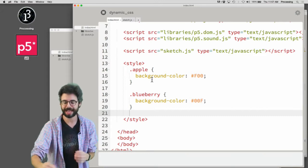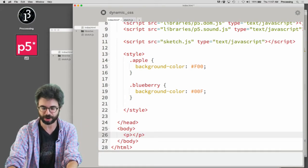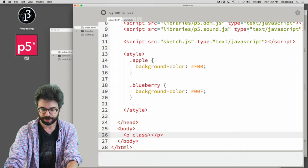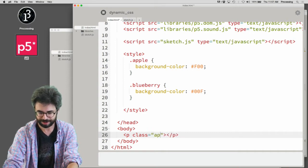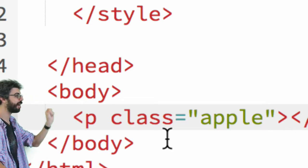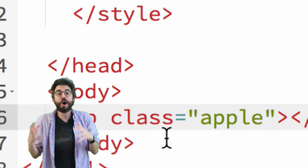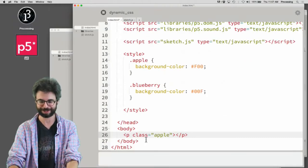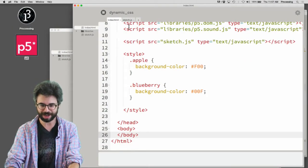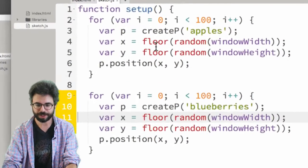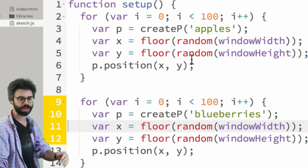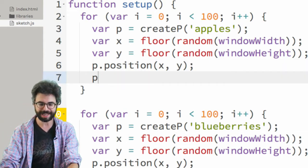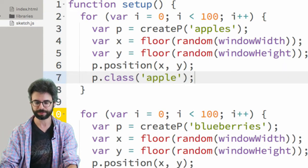It turns out that in the same way I could create a paragraph with a particular class in HTML, I could also do that when I make the element in JavaScript. What I can do is say: this particular paragraph that I've made and given a random position, make it a member of the class 'apple'.